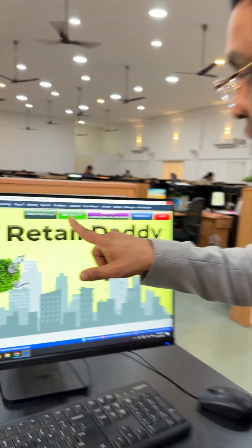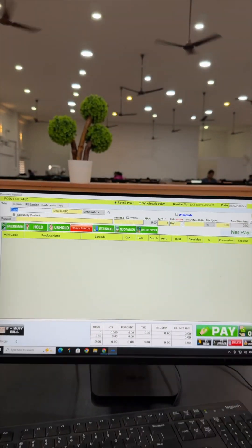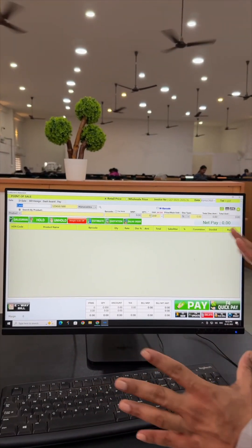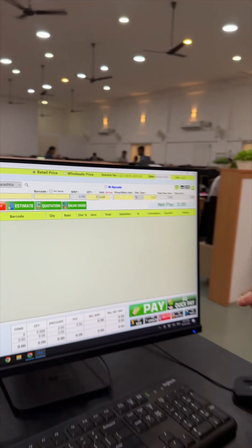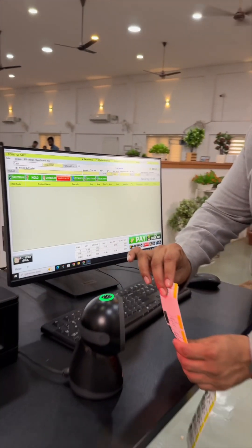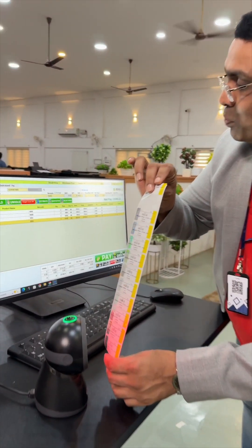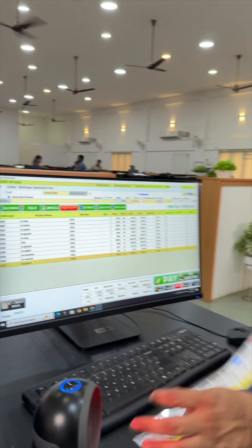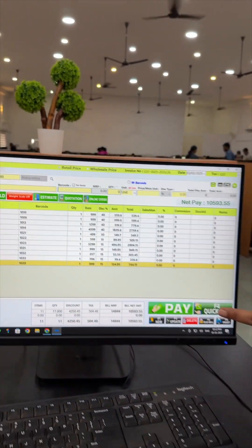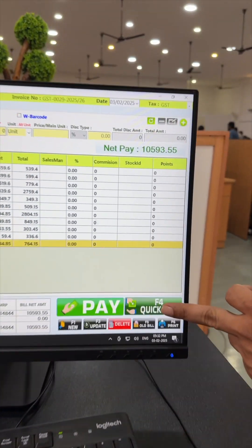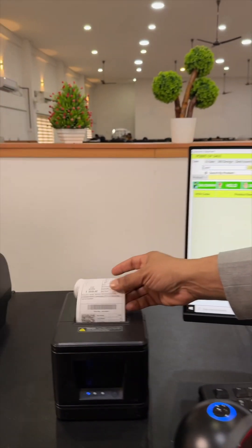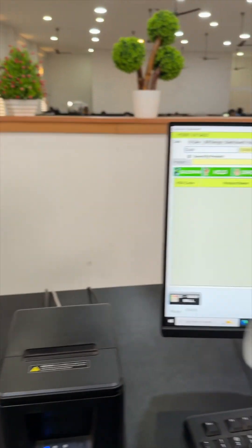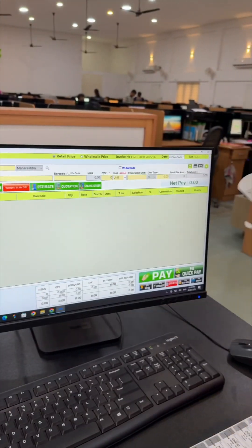Go to the first sales panel over here — beautiful! Let me scan some product over here. See the speed — how fast! Click on this quick pay button, and your bill is here directly. This is the first sales panel.